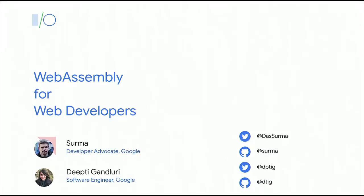You have probably heard of it a little bit, and you can contact me on Twitter if you have any questions in the future. Later on, my colleague Deepti from the WASM engineering team is going to talk a bit about the future of WebAssembly.